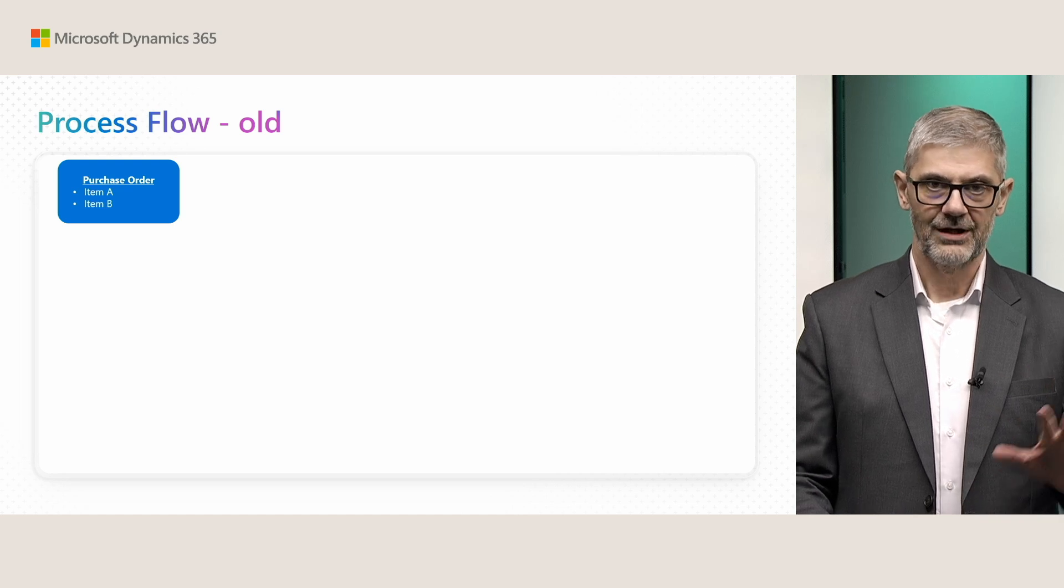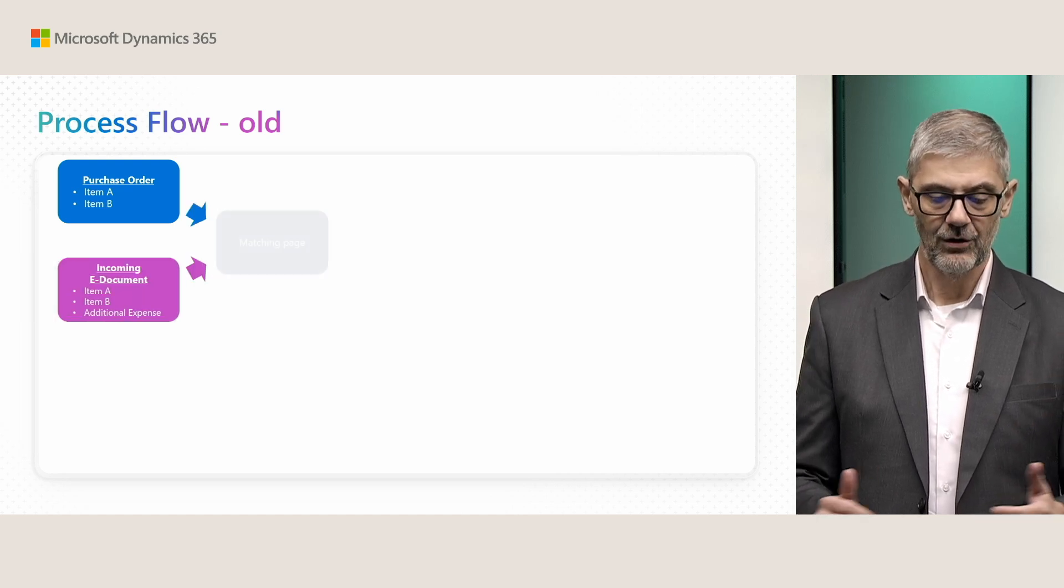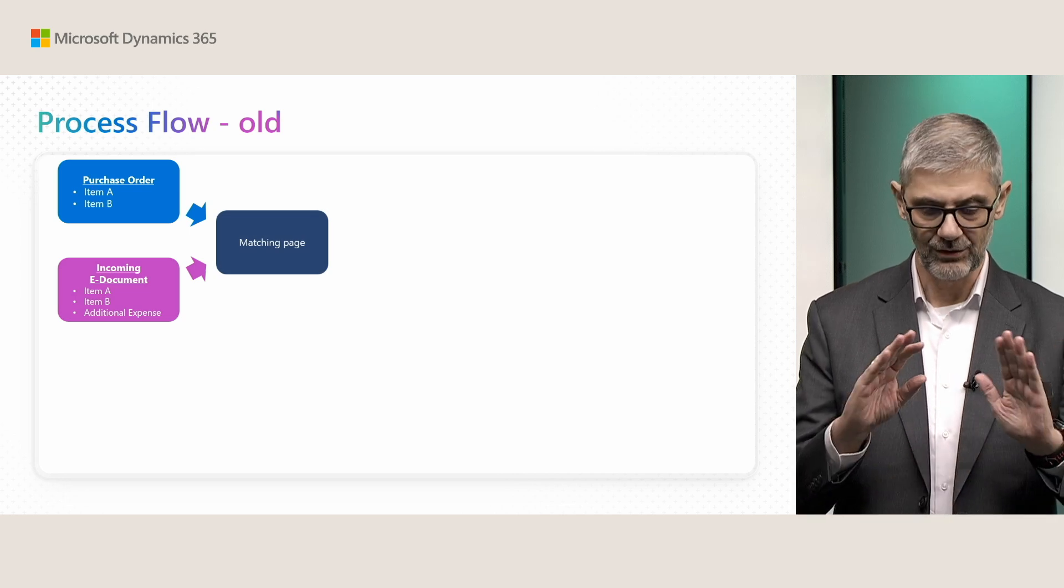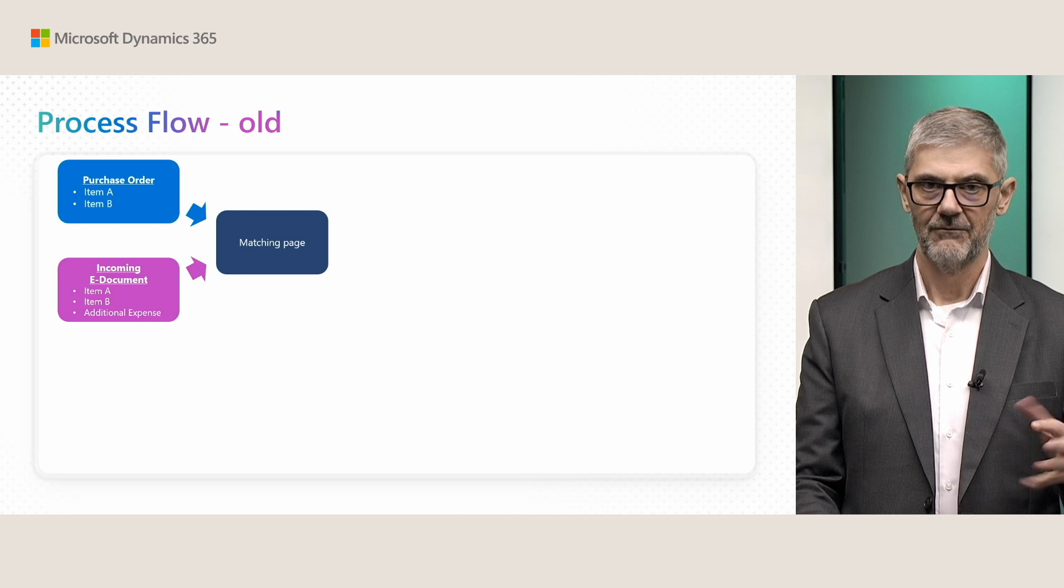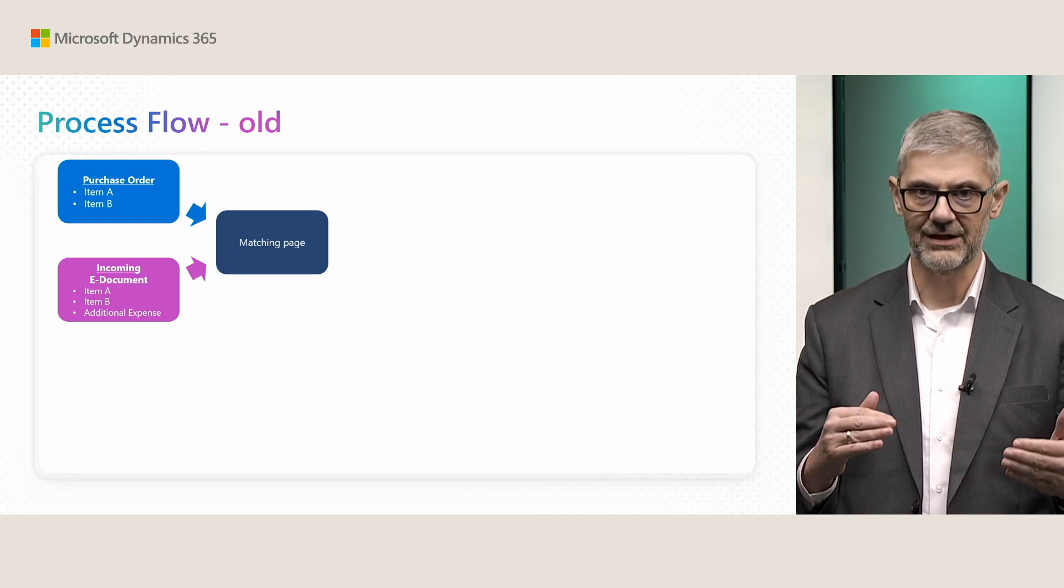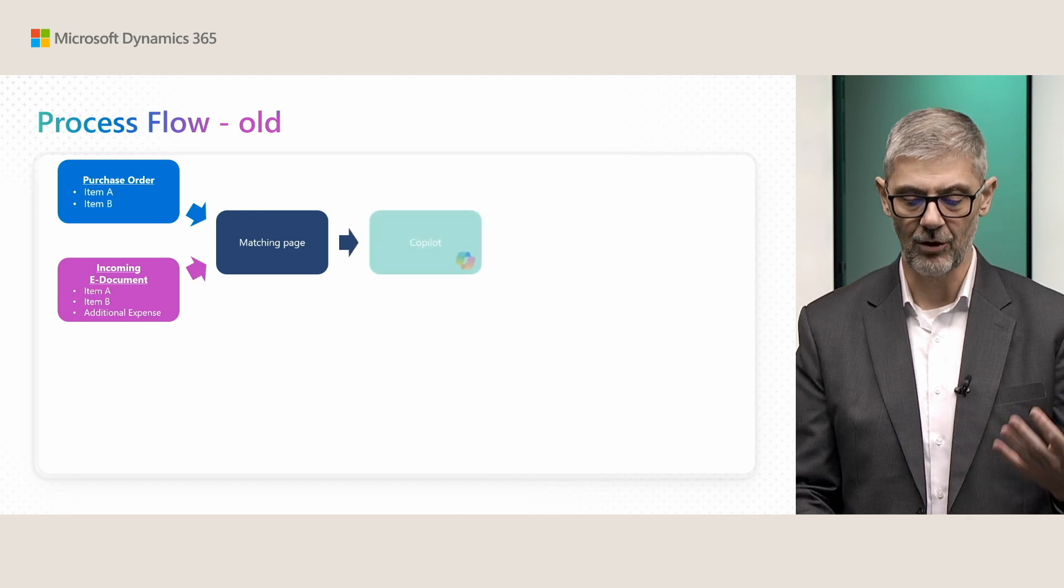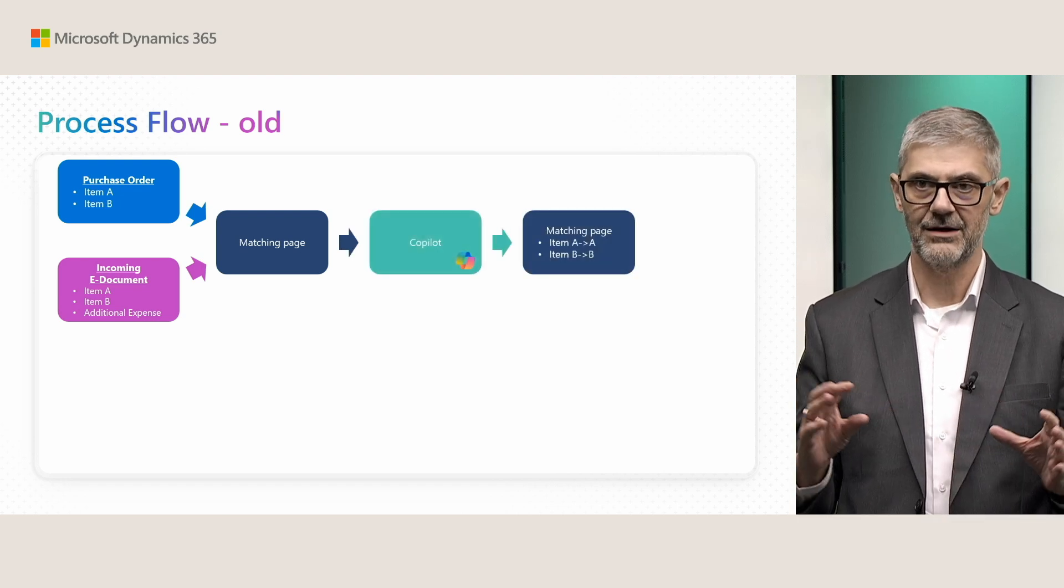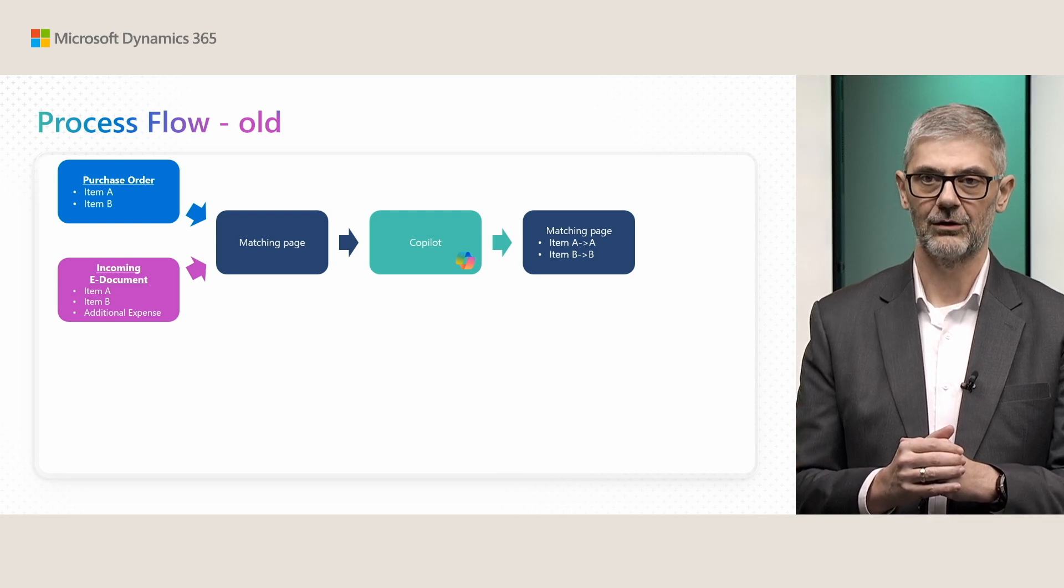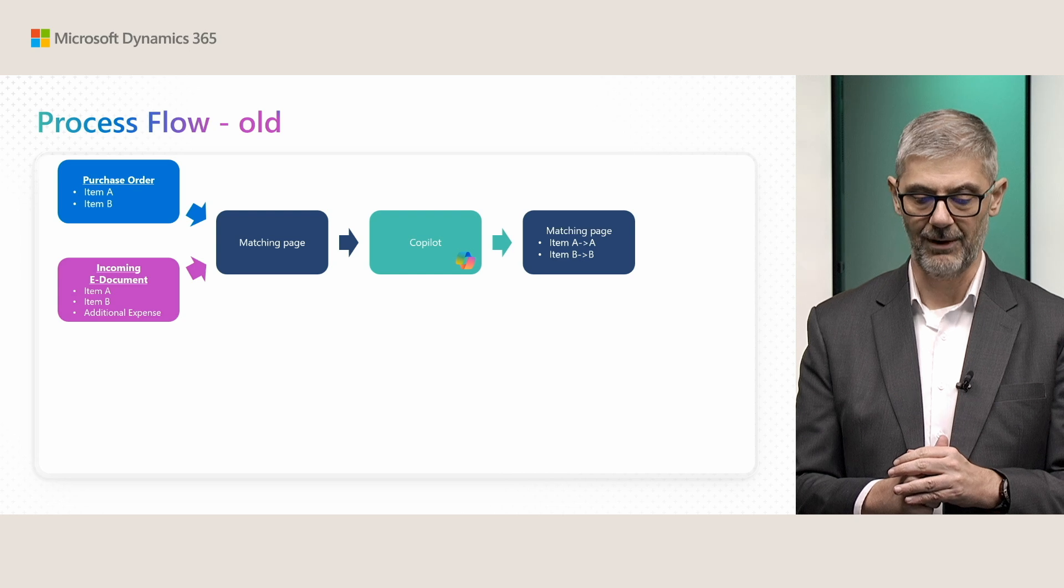We had some purchase order with, for example, two items, and then we got incoming document with two items. We had maybe different expressions, different descriptions, but when we ran matching page and copilot, everything was matched. Perfect case. And we could post our electronic invoice in purchase order without any problem.